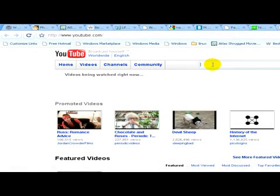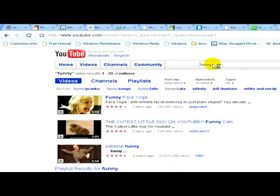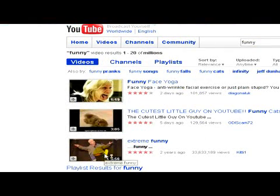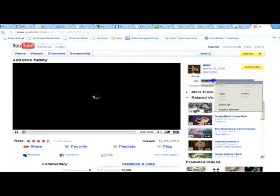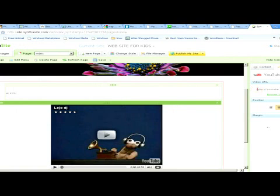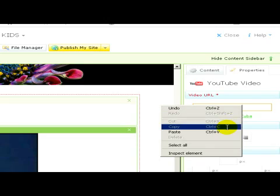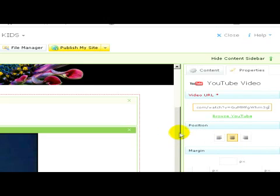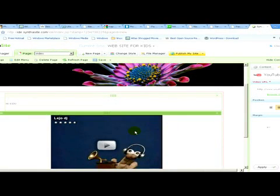Here we can select the video that we would like to link on our website. Let's choose this one — we click on the video. On the right-hand side you have to copy the URL. We go back to our site and paste the video URL here. If you're ready with this video, we save the changes.